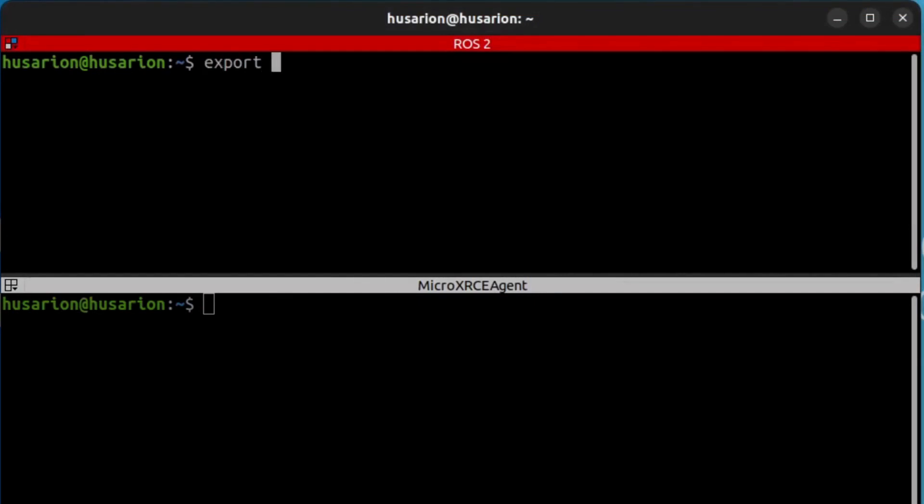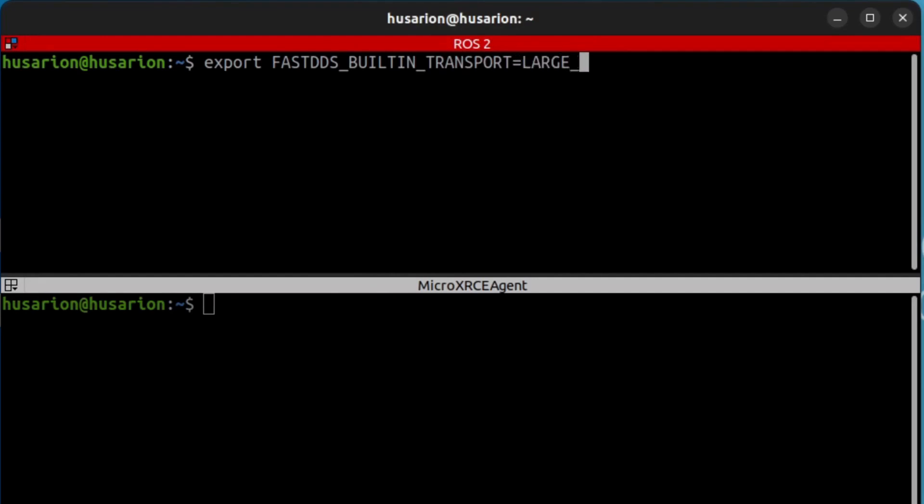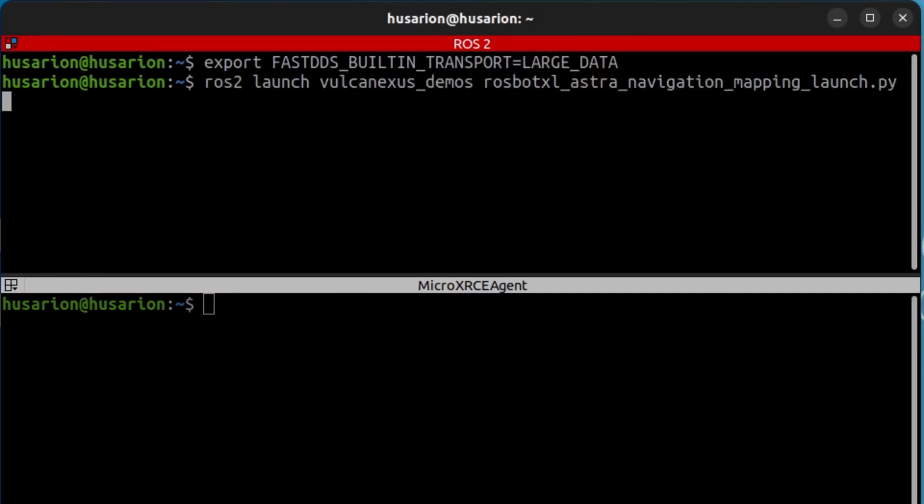To harness the power of large data mode, we first need to set the FastDDS environment variable in all terminals where the Ross2 will be launched.